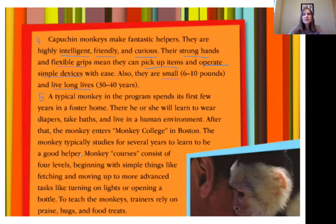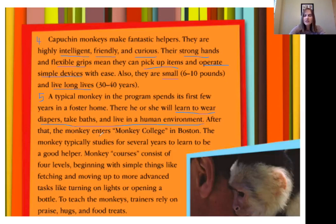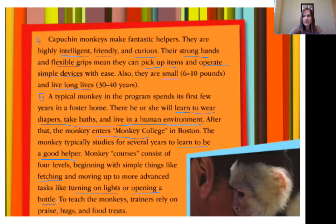We've read a lot about how people adapt to the difficult situation of illness or paralysis by using service animals — particularly monkeys. But we haven't talked much about how the animal itself adapts. Paragraph five describes how the monkey has to adapt to this situation. In this story the monkeys are not adapting to survive; instead they're adapting to a new situation — living with humans. They have to learn to wear diapers, take baths, and live in a human environment. They also go to school to learn to be good helpers: fetching things, turning on lights, opening bottles — things they would never do in their natural habitat.